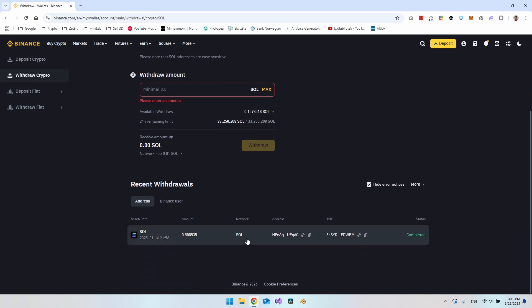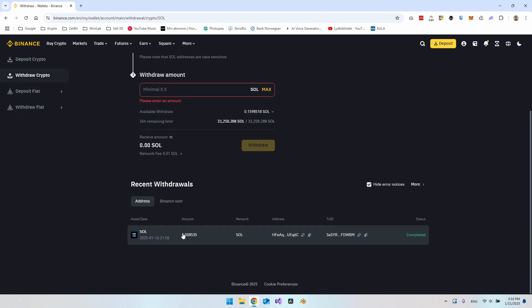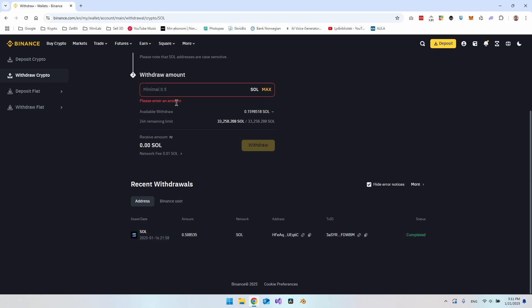If we just scroll down here, you can see your recent withdrawals. You can see I actually put 0.5085 Solana to my Phantom wallet just recently. I can see I have been very lucky because I didn't see the 0.5 was the minimum. I actually just sent a little bit over 0.5. But now you also know that this is the minimum.